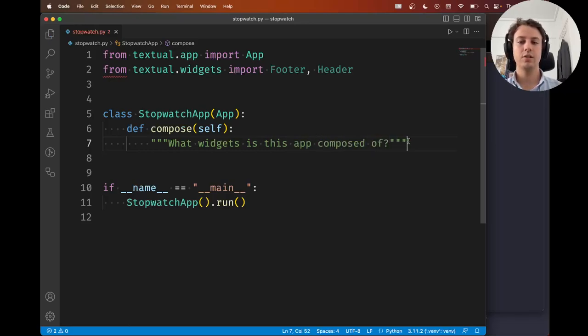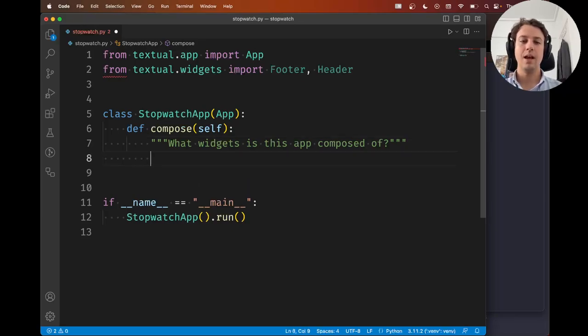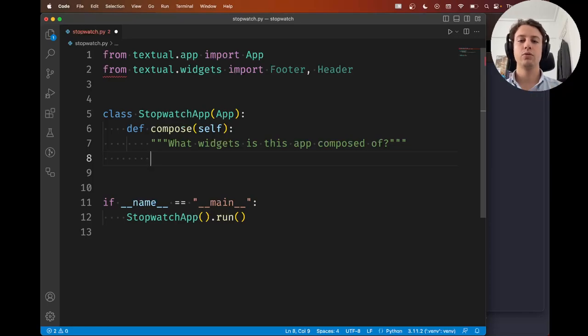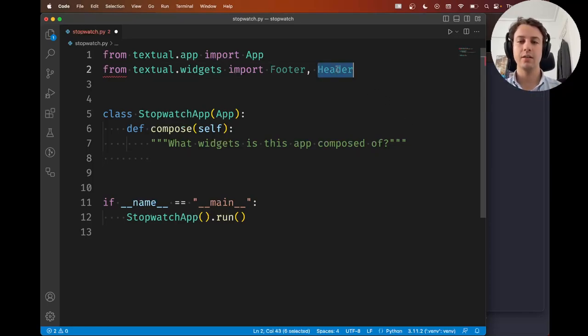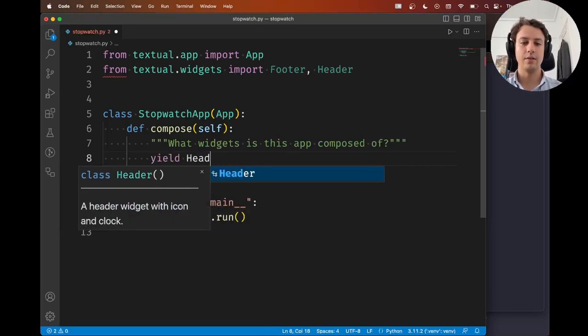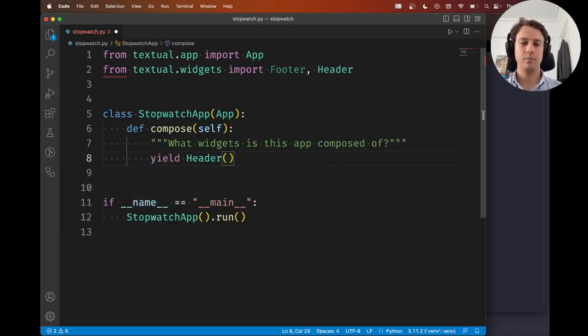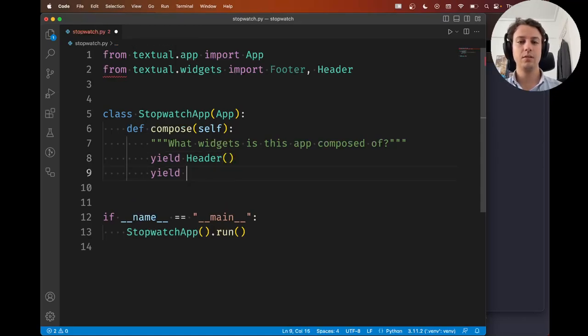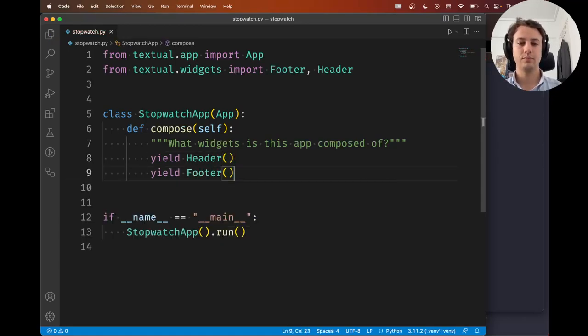So that's essentially the objective of this method. And so what you're going to do here is you're going to yield each widget you want to show up on the screen. So if you want a header, do you want a header in your app? Fine. So you're going to type yield Header. Do you want a footer in your app? If you do, you're going to type yield Footer. And that's it.